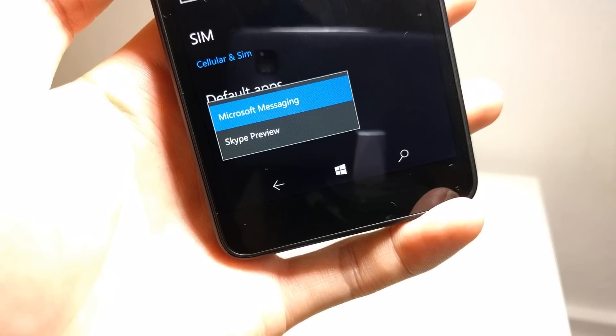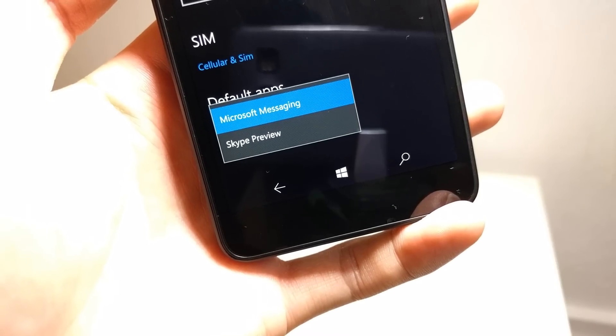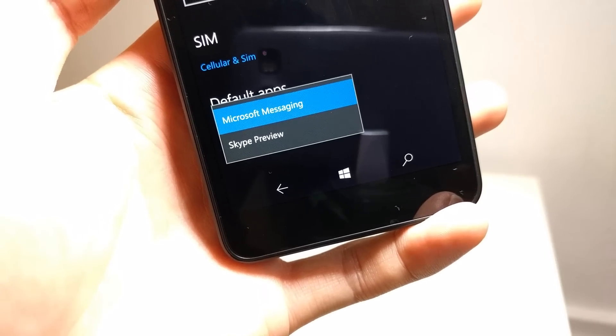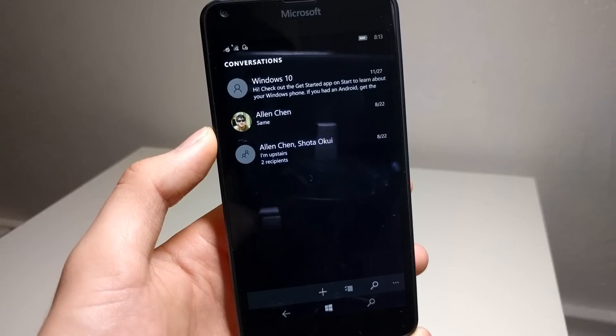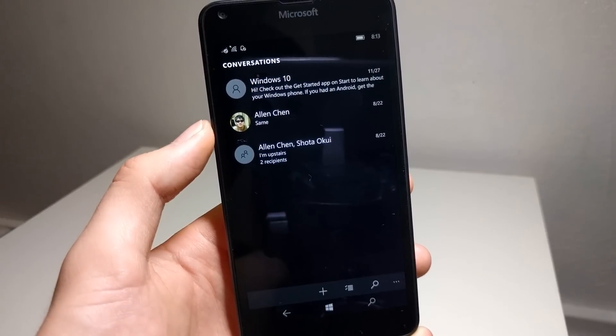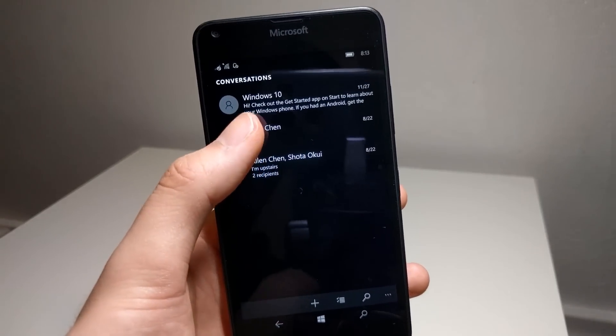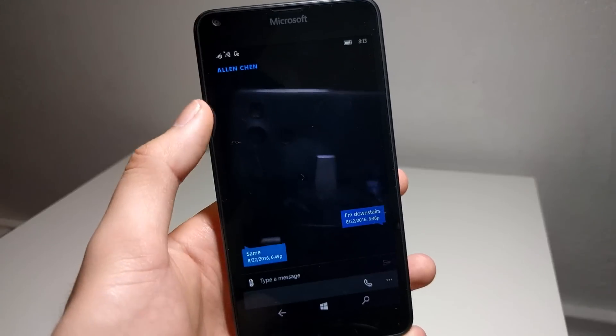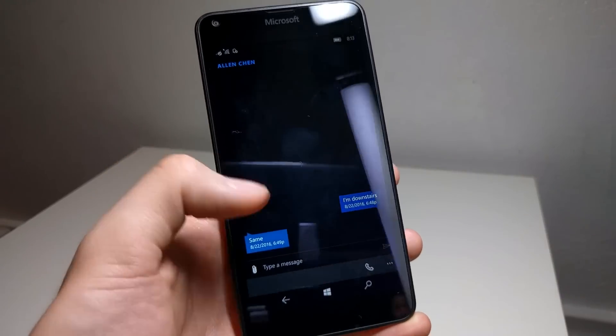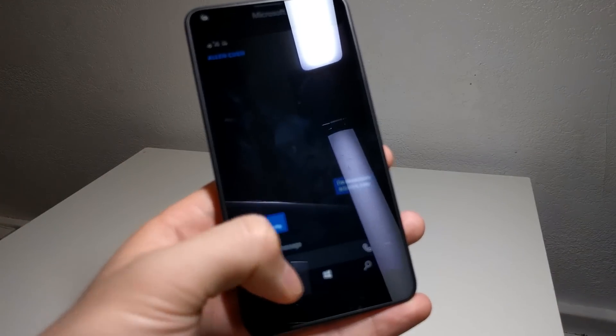And speaking of which, the stock SMS messaging app on Windows 10 Mobile works really well, but it's pretty much bare bones in terms of looks and features, which really isn't a bad thing.